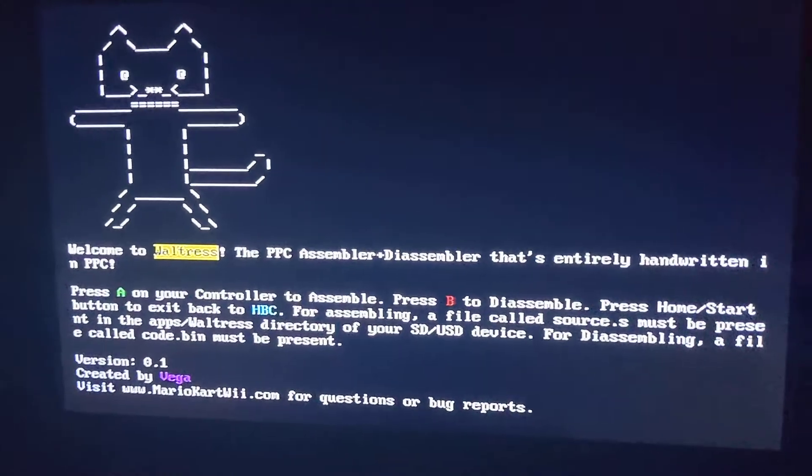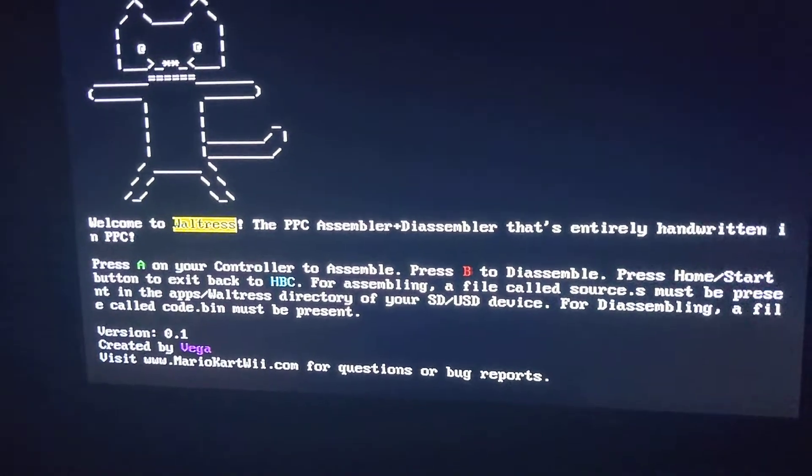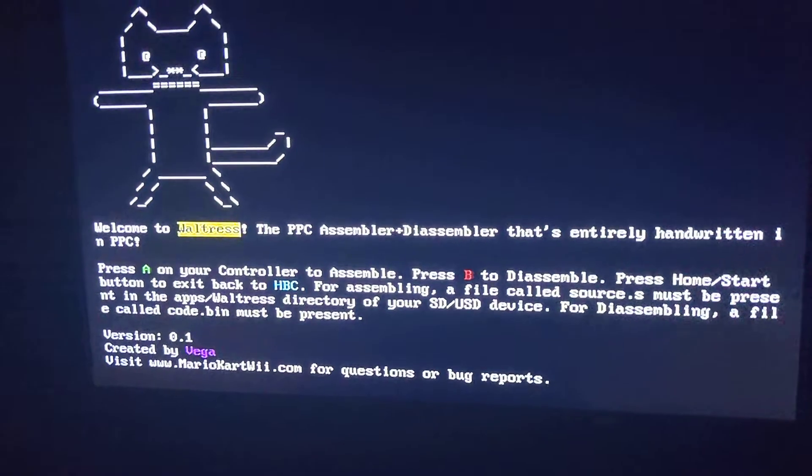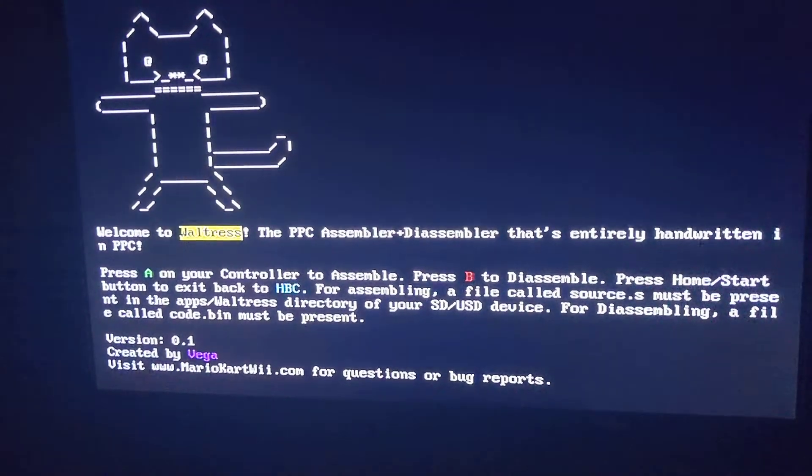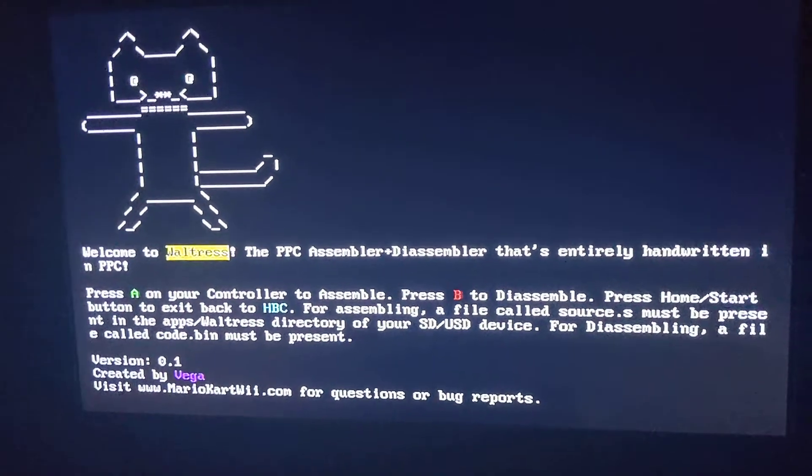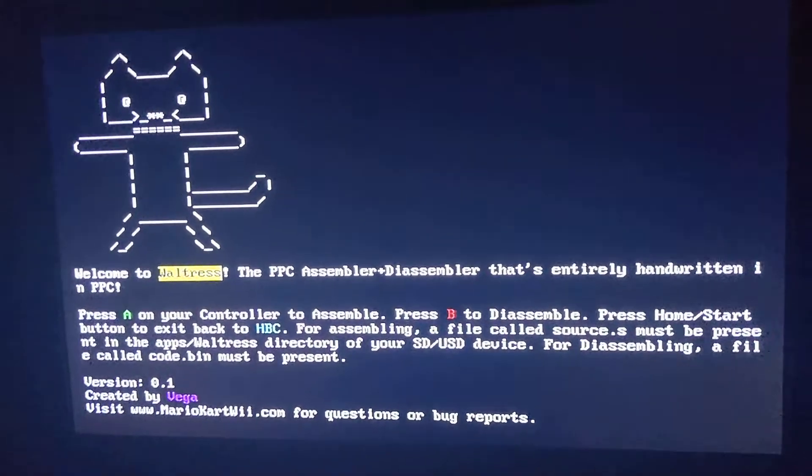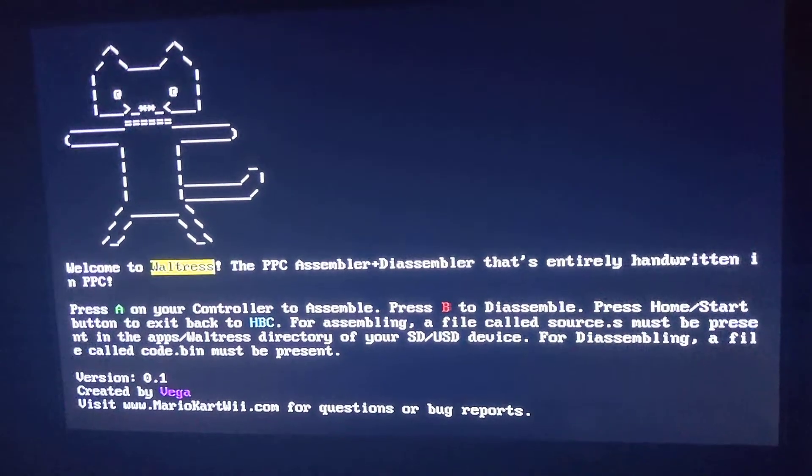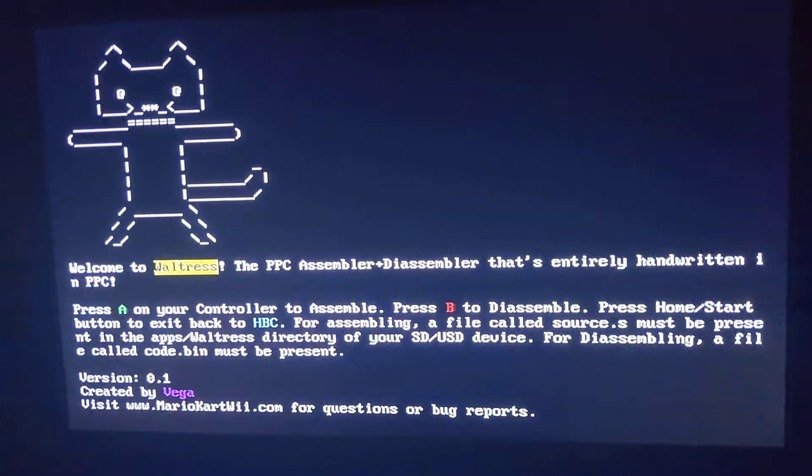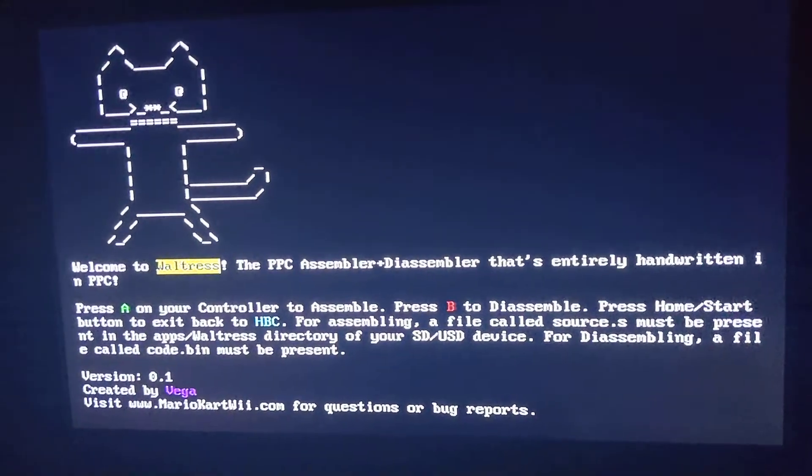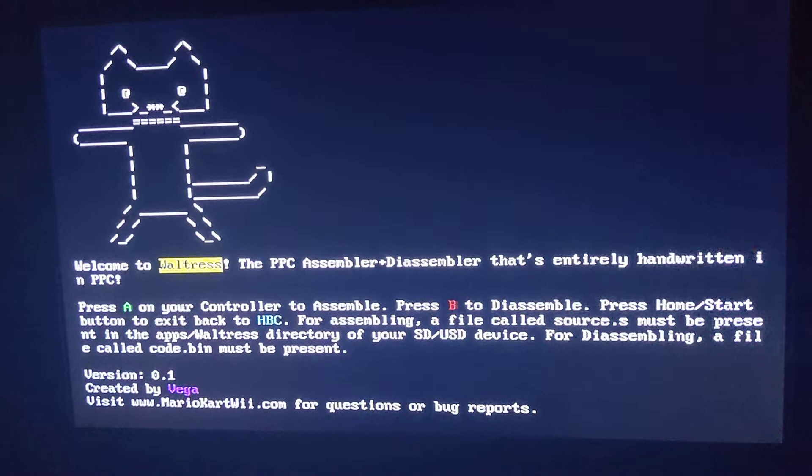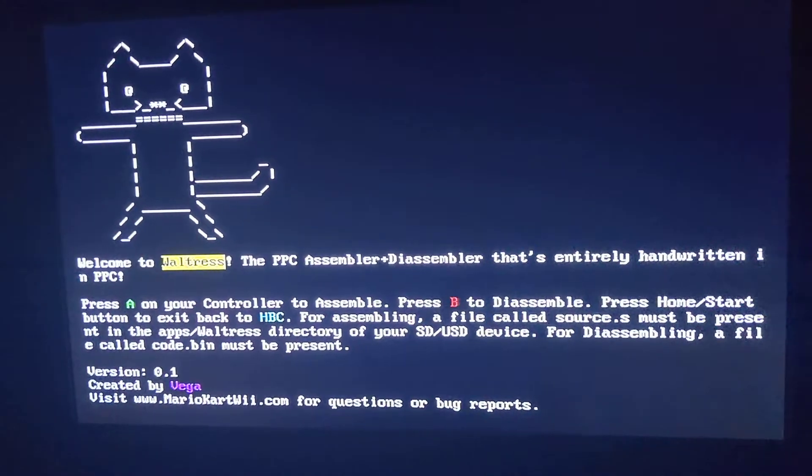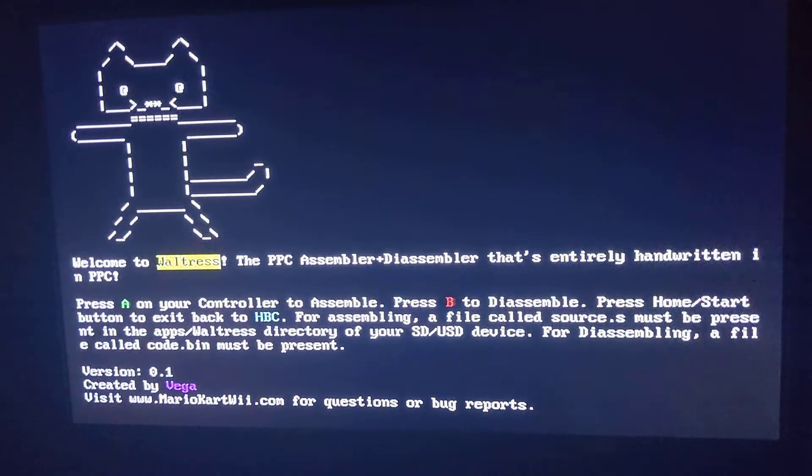So anyway, what Waltress can do is she has a program that can assemble a source code for you that's written in PowerPC, or she can disassemble it from a binary file. If you're assembling, you'll need a file called source.s, and that's to assemble PowerPC instructions into bytecode. If you're disassembling, you need a binary file called code.bin, and that would be disassembled into a source.